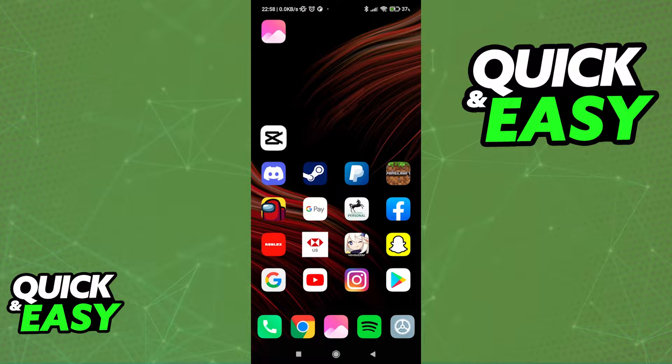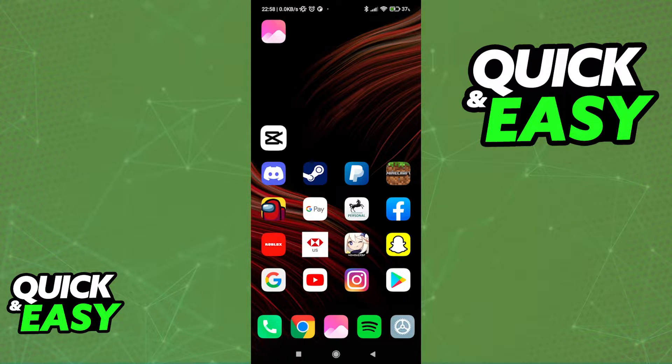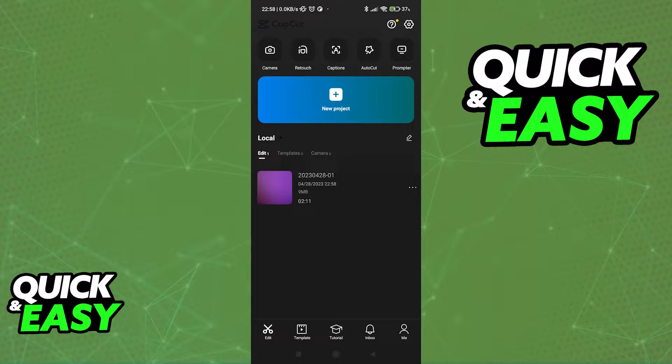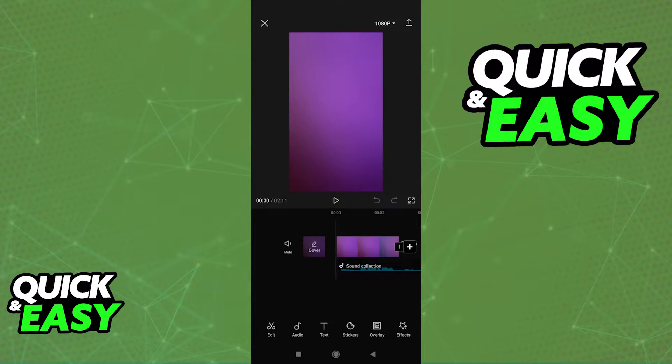All you have to do is download and update CapCut to the latest version available and open up the app. You can either start a new project or just open up any template you have available.